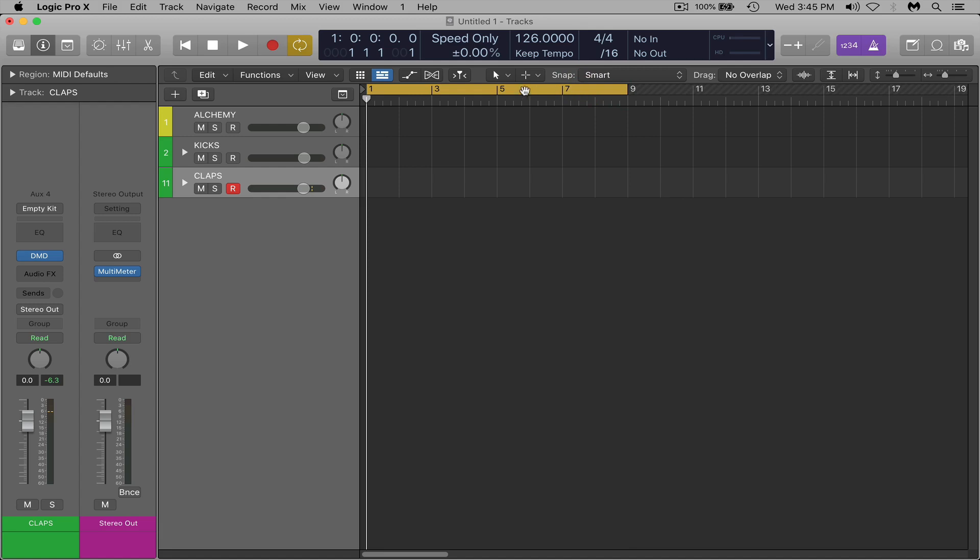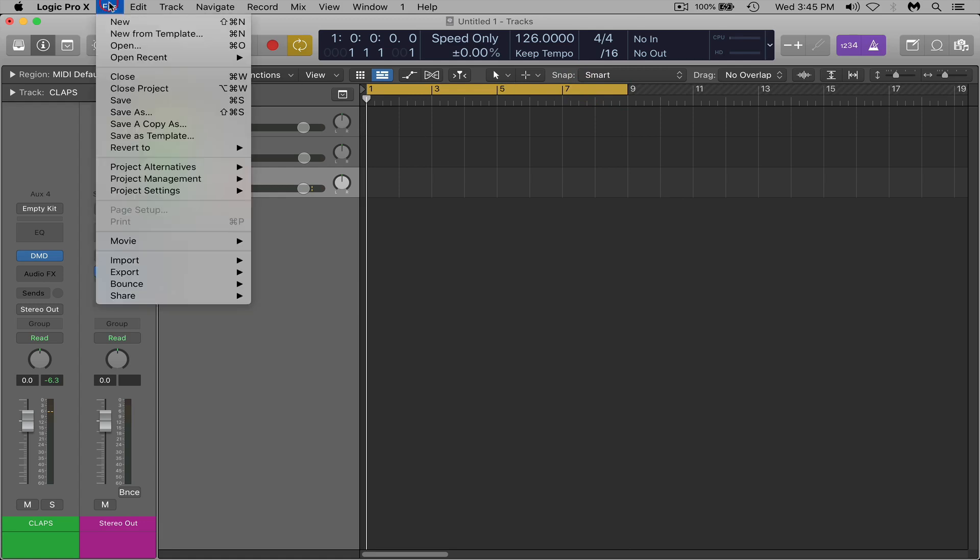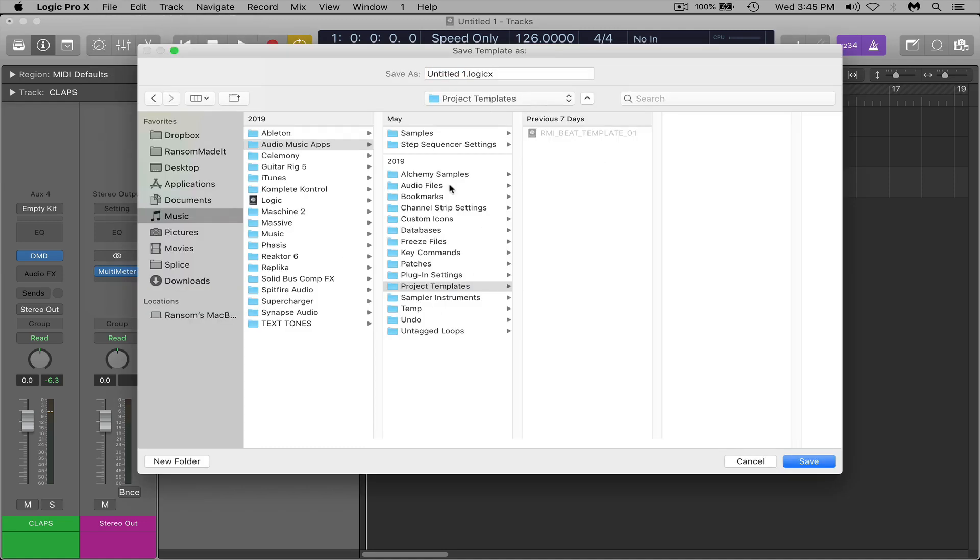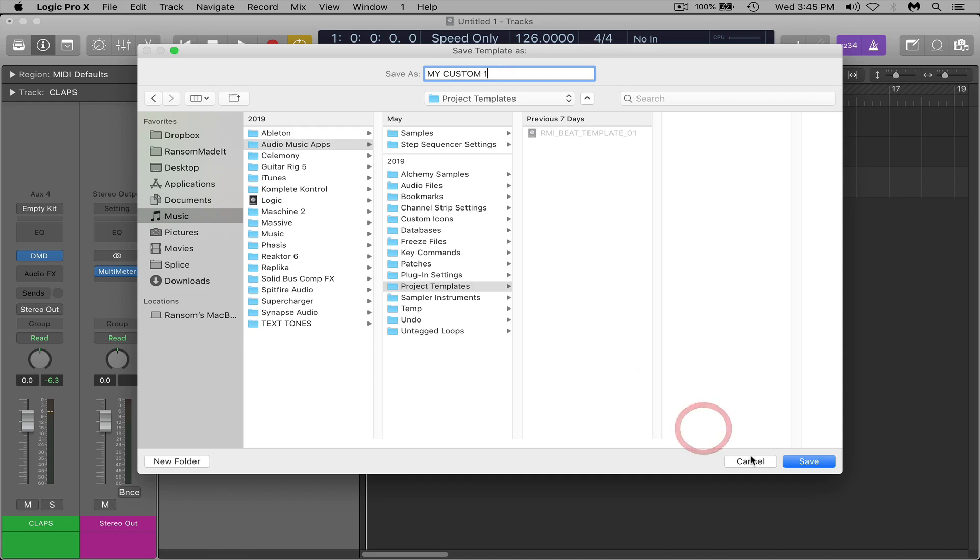But other than that, the next step once you have all of that ready to go would be file, save as template. And in here you can rename it whatever you want. You could name it my template, my custom template, you know one or something in case you want to make more, or it could be as whatever you want. Save it.